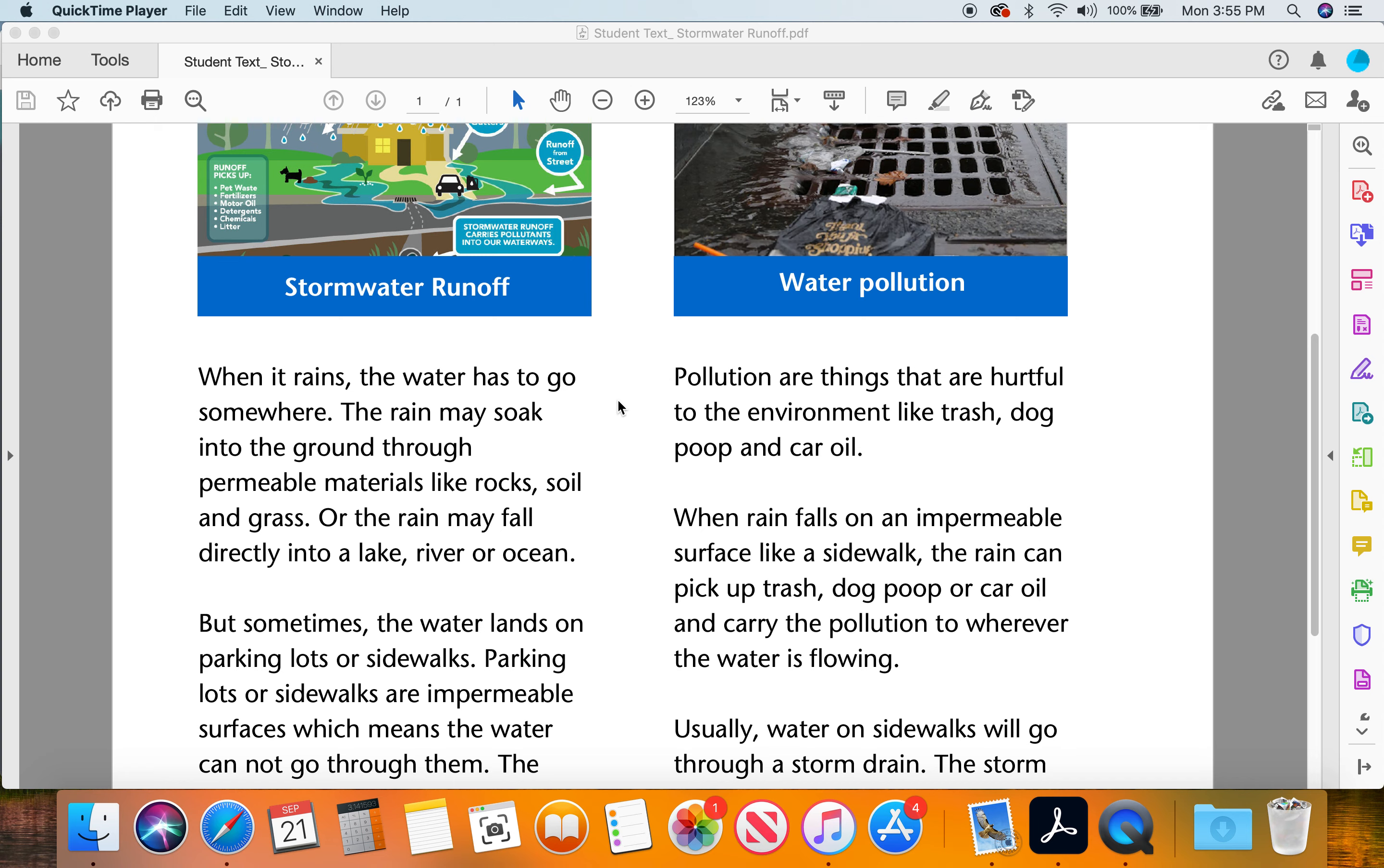Storm water runoff. When it rains, the water has to go somewhere. The rain may soak into the ground through permeable materials like rocks, soil, and grass, or the rain may fall directly into a lake, river, or ocean.